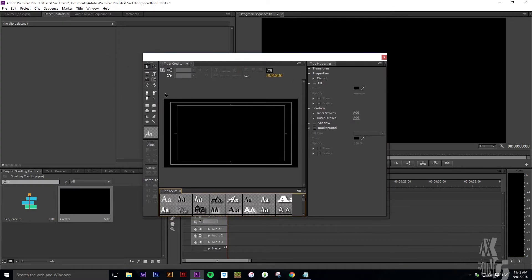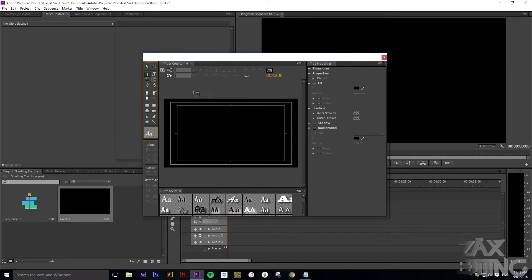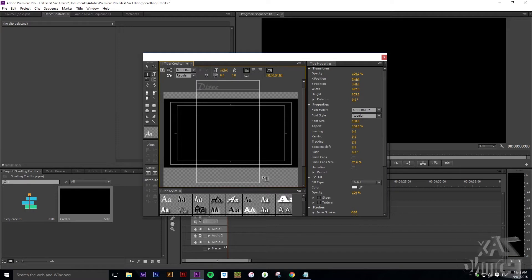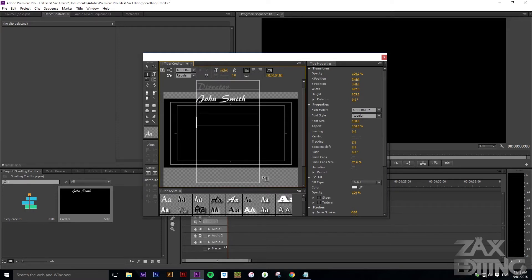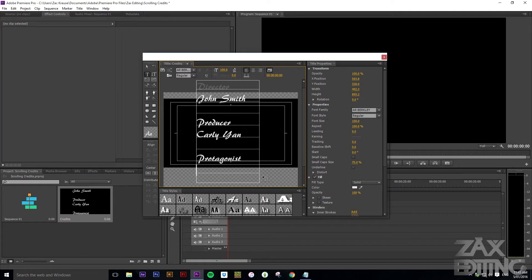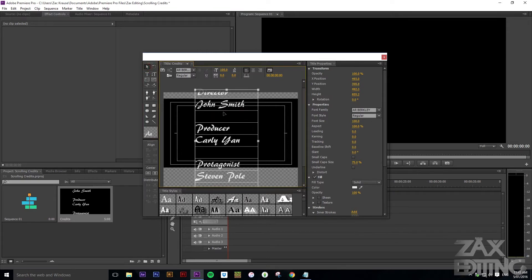Now what you'll get is this title window. Go to the text icon and then just click and drag to create your text box. We'll write in the credits that we want, so I'll just put in: Director John Smith, Producer Carly Yan — these are just random names — and Stephen Paul.